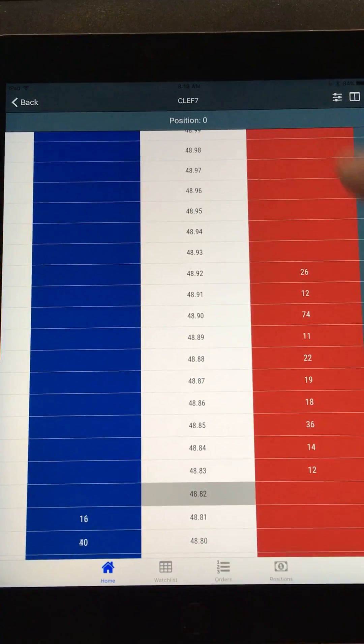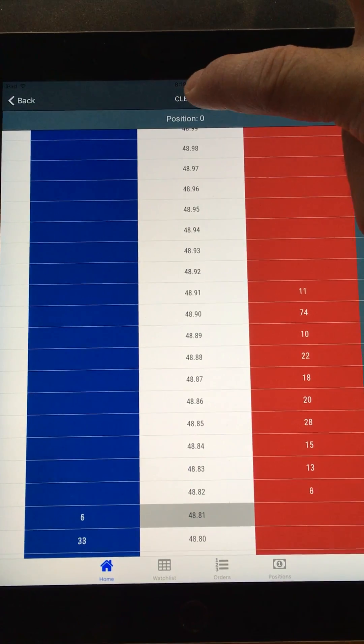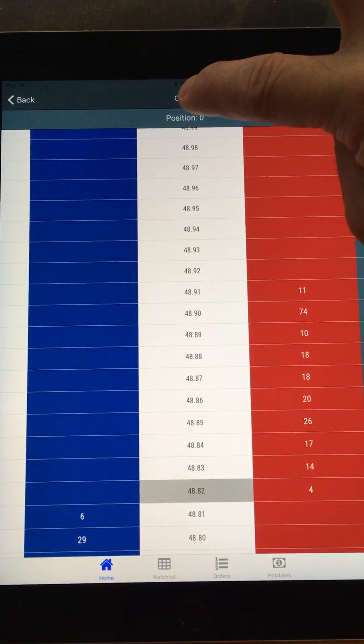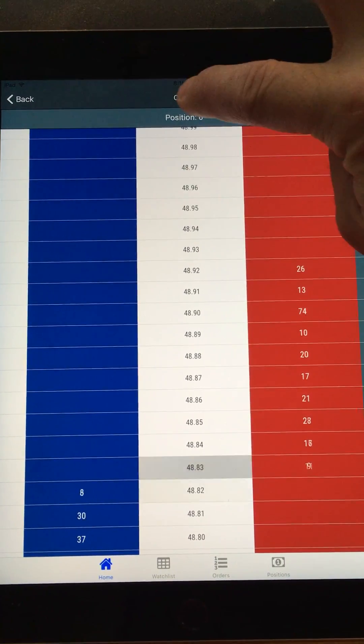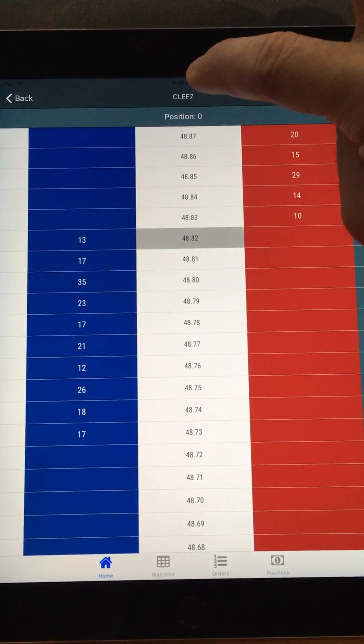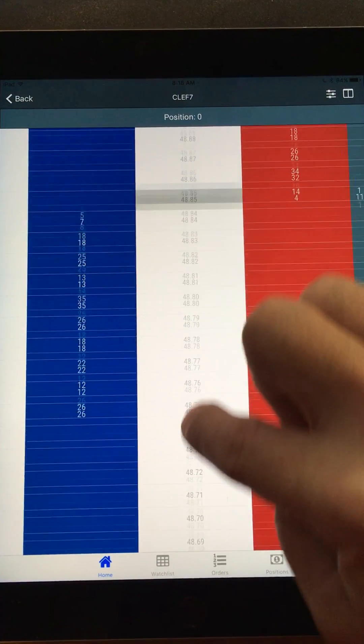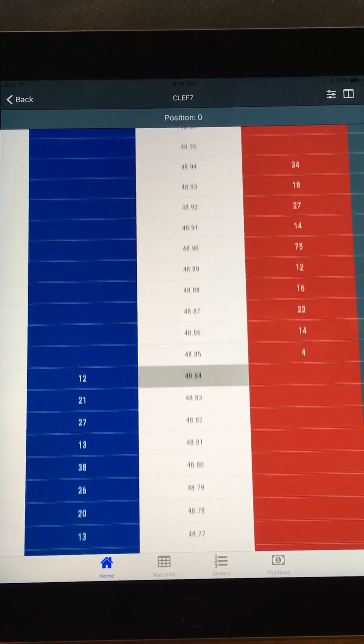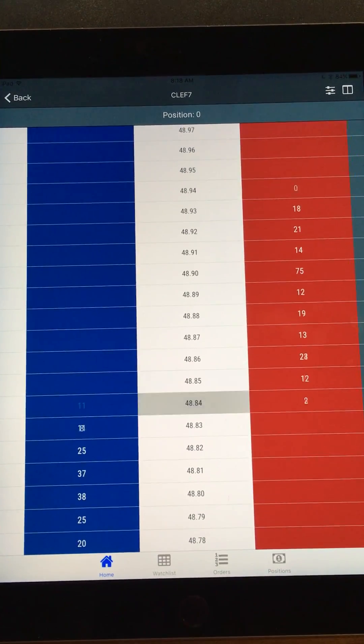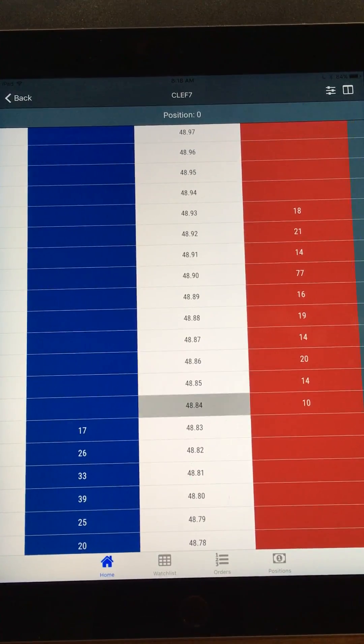If you need to recenter, you can just tap the symbol up here and it will recenter. Tapping will always recenter, and you can see how fast this thing updates.